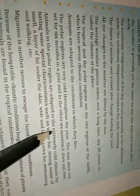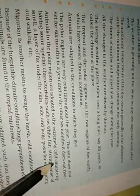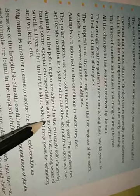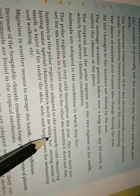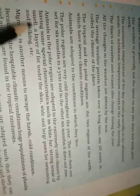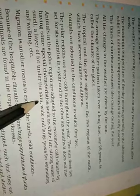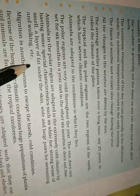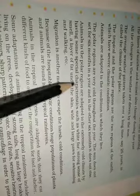Animals in the polar region are adapted to the extremely cold climate by having some special characteristics such as white fur, strong sense of smell, a layer of fat under the skin, wide and large paws for swimming and walking etc. All these are polar bear ke hai, zadatar.